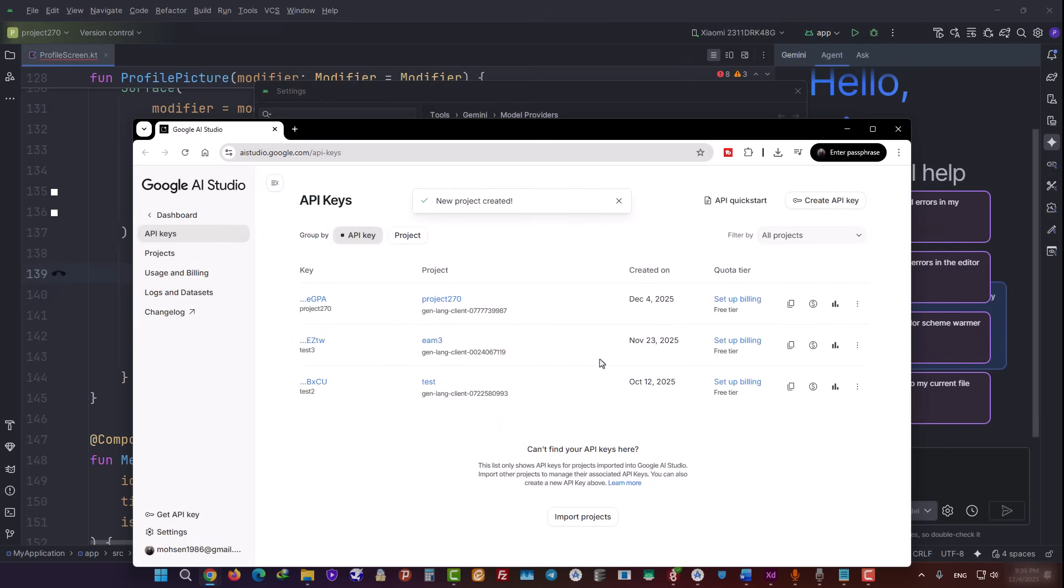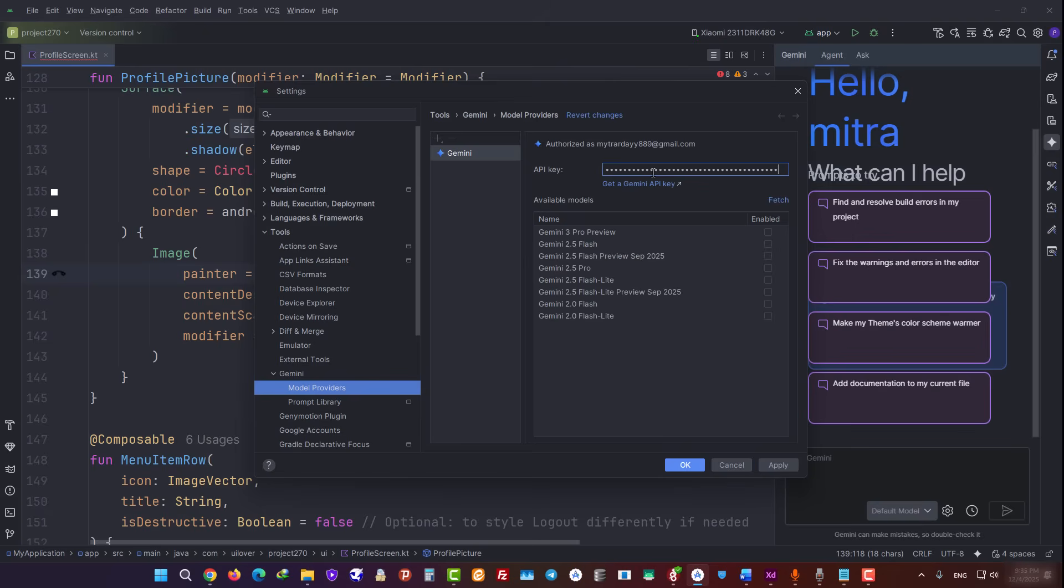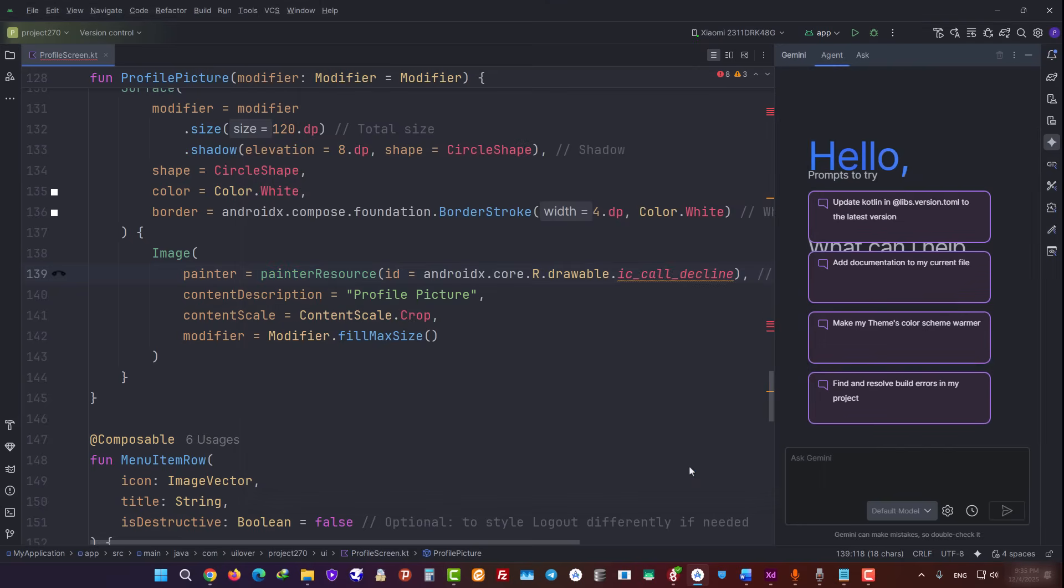As you can see, an API key has been generated for us. We copy it and paste it into this field. Now you can see the models are loaded into Android Studio. We're going to select the Gemini 1.5 model for this part. If you want to use a paid version, you can choose one of the more advanced models from here.